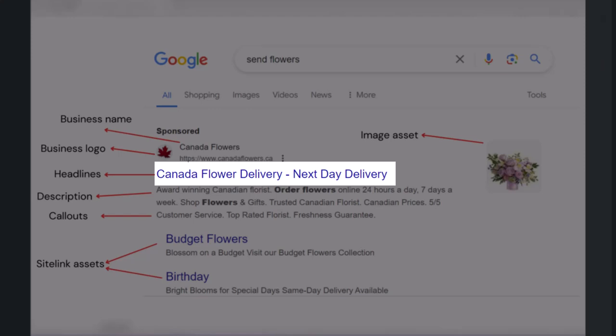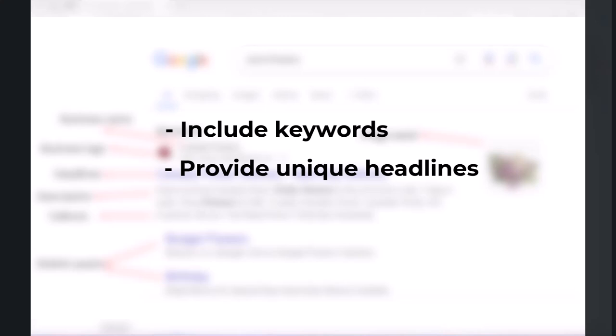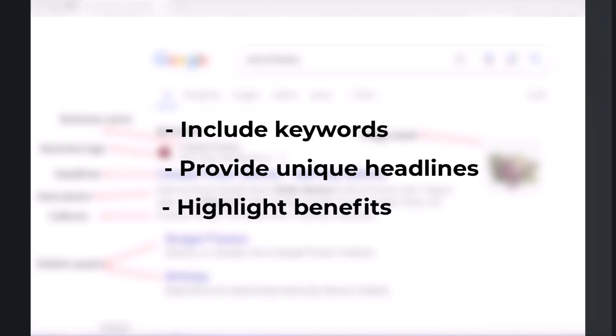If you want any specific headline to always show as headline 1 or 2, you can pin that headline so that it shows only in that specific position. When writing your headlines, try to include at least one of your keywords in your headlines and create headlines that are relevant to the keywords you are targeting. Focus on providing as many unique headlines as you can. Try highlighting additional product or service benefits, a problem you are solving, or shipping and return information.